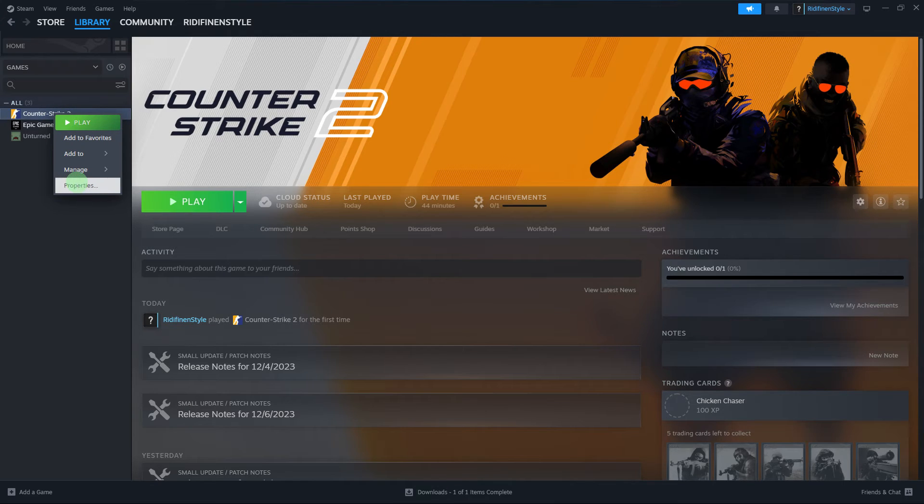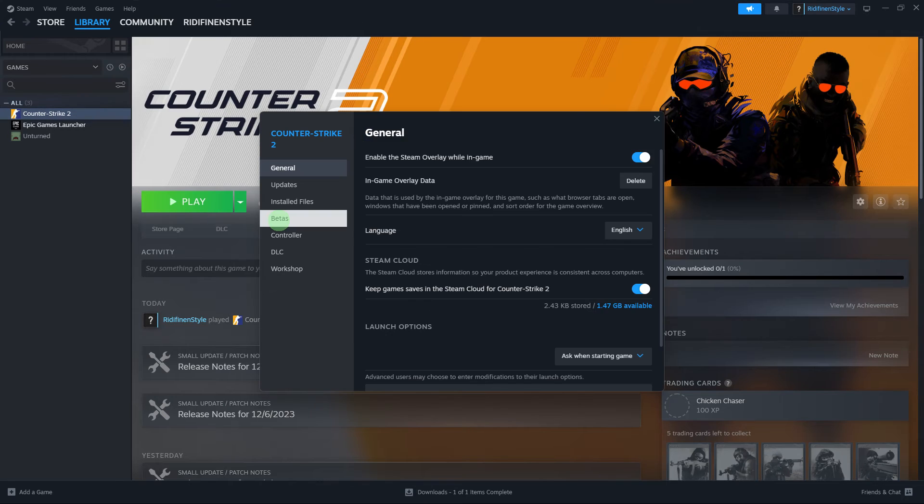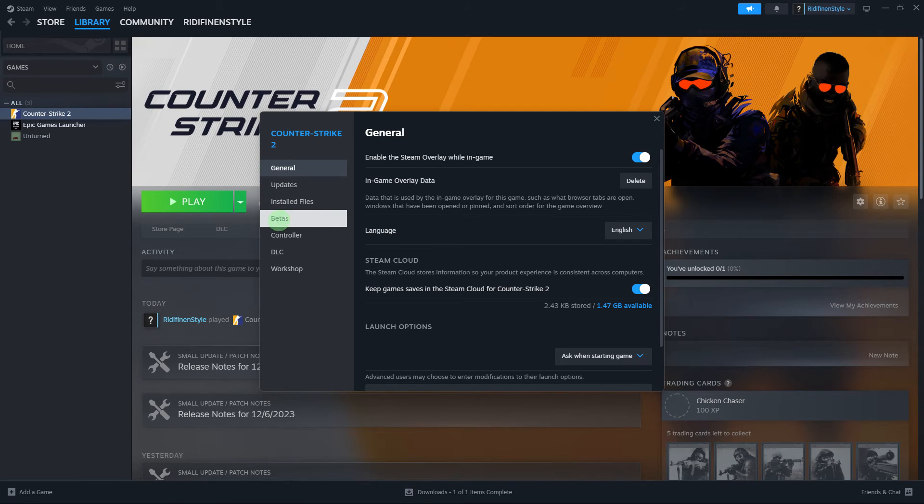Step 2: Click on Properties in the context menu. Step 3: Navigate to the Betas tab in the Properties window.